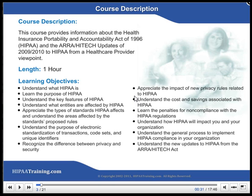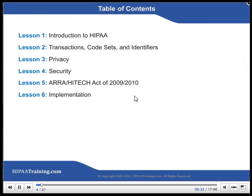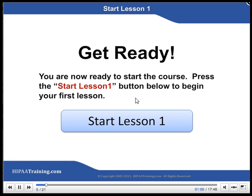Length: 1 hour. Table of Contents: Lesson 1 - Introduction to HIPAA; Lesson 2 - Transactions, Code Sets, and Identifiers; Lesson 3 - Privacy; Lesson 4 - Security; Lesson 5 - ARRA-HITECH Act of 2009-2010; Lesson 6 - Implementation. Get ready — you are now ready to start the course. Press the Start Lesson 1 button below to begin your first lesson.